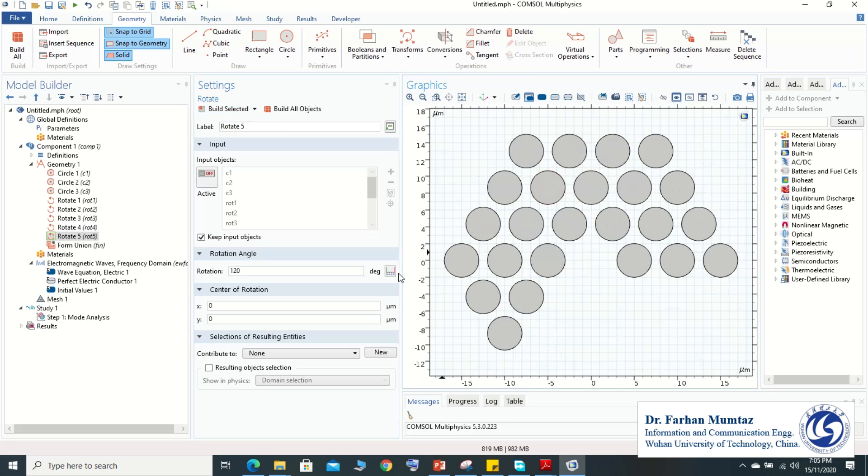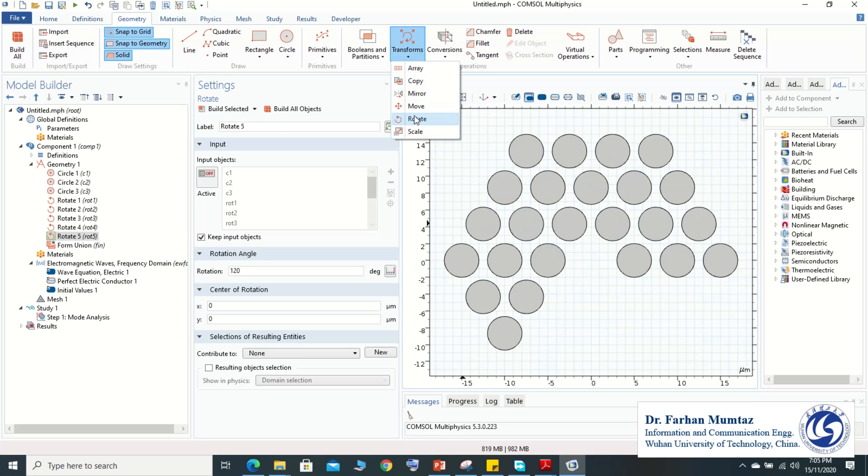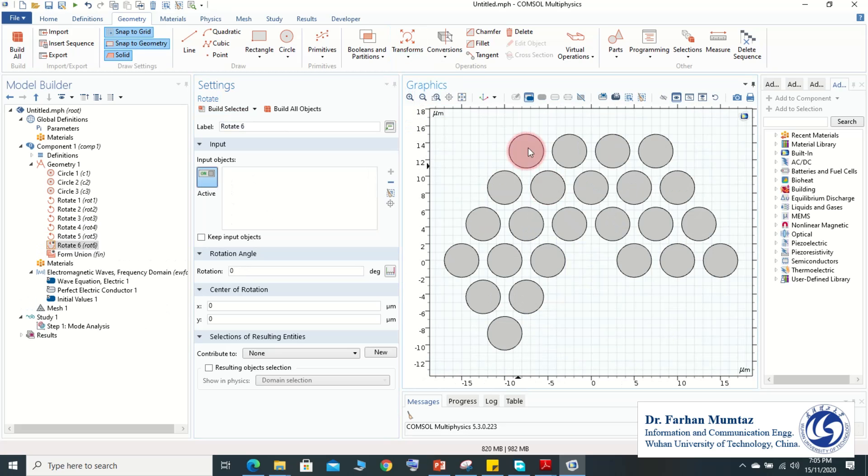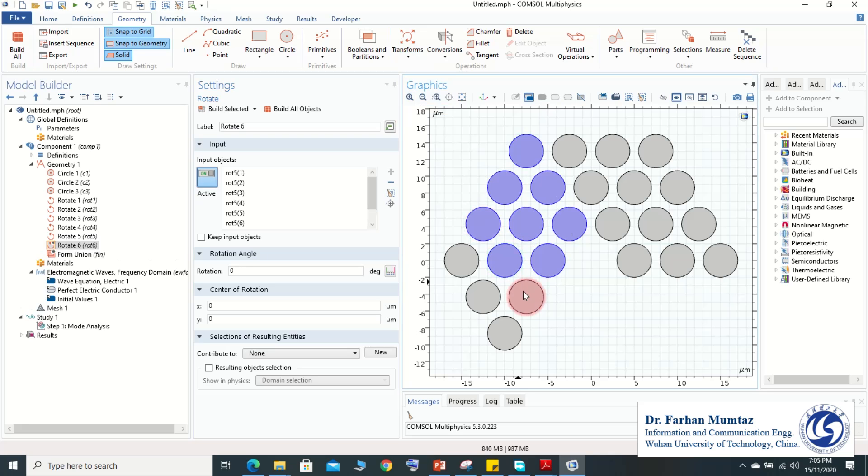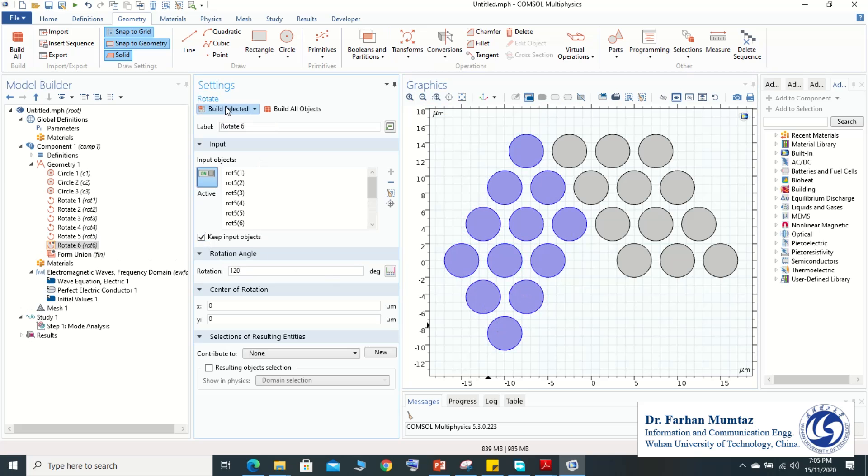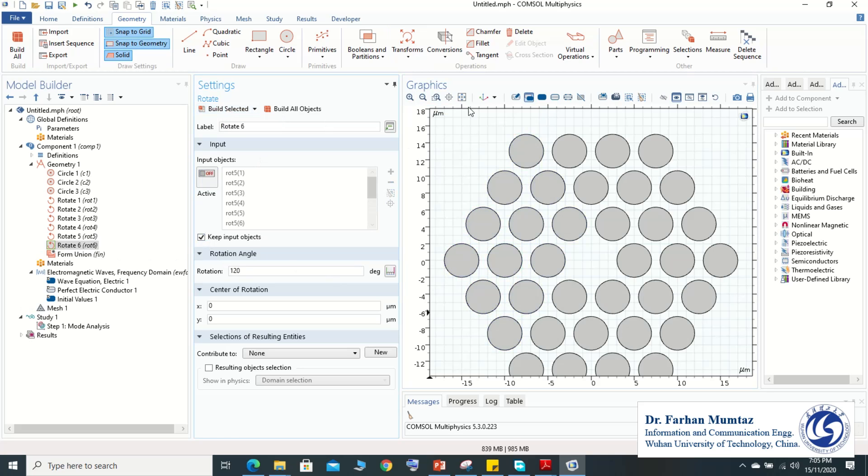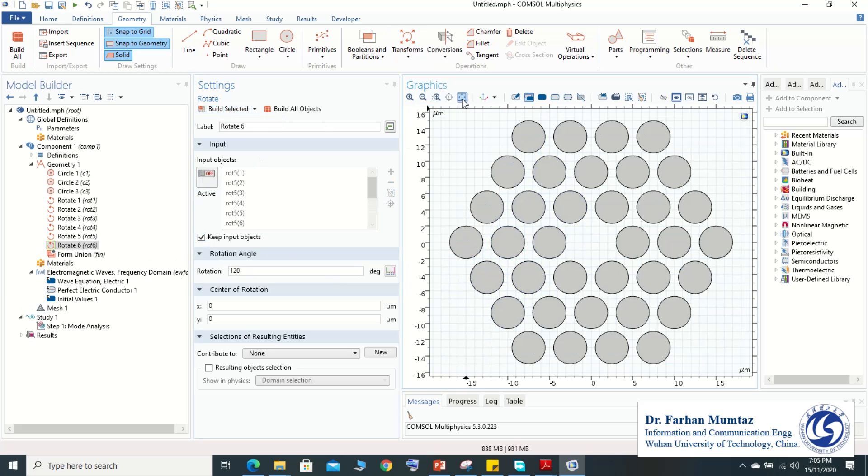So here we go to select our the second rotation circle. One, two, three, four, five, six, seven, eight, nine, ten, eleven, and twelve. These 12 circles of our second rotation and we conduct it for 120 degree rotation. And then we have final quantification of our PCF core in the final formulation.